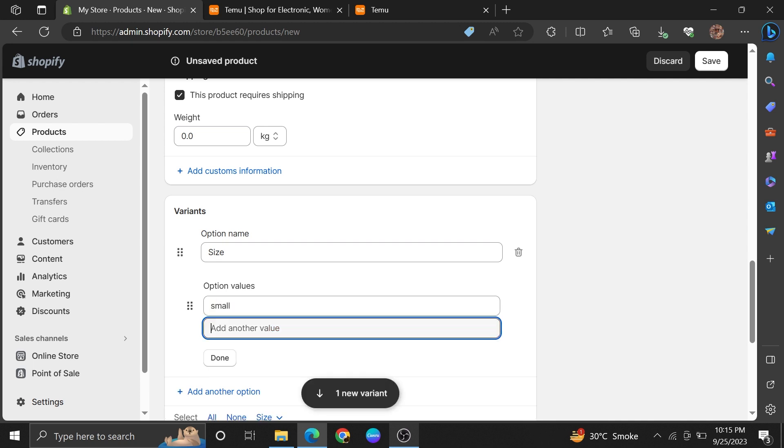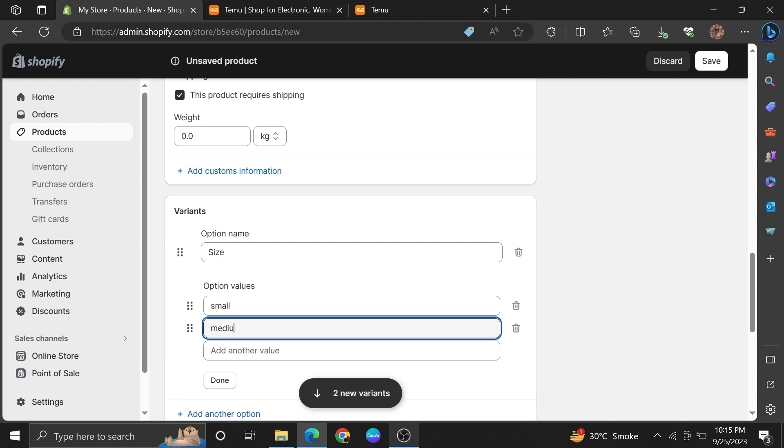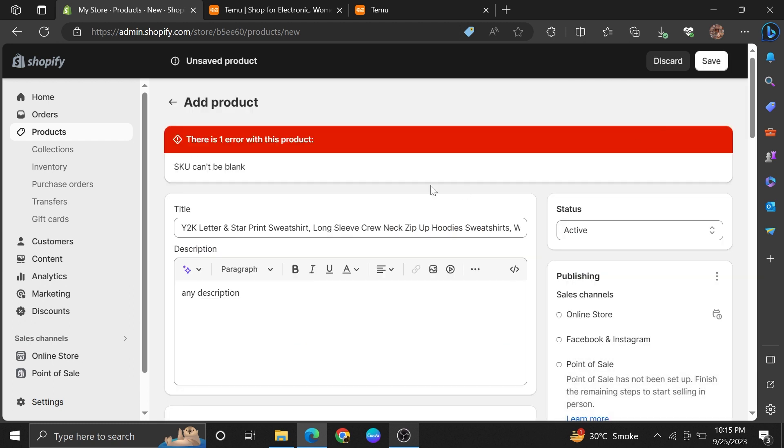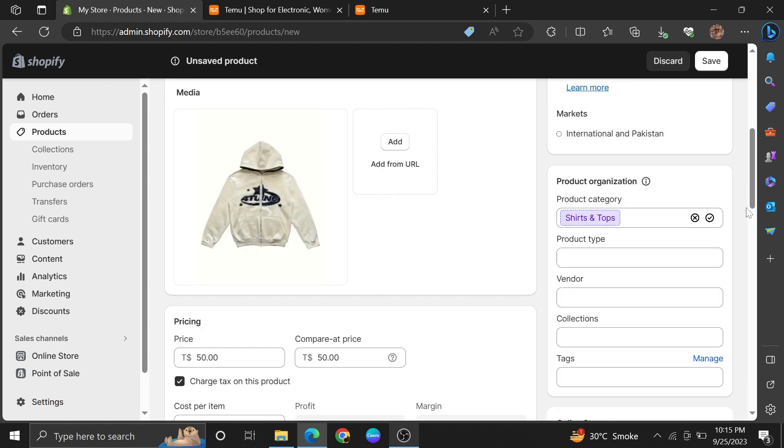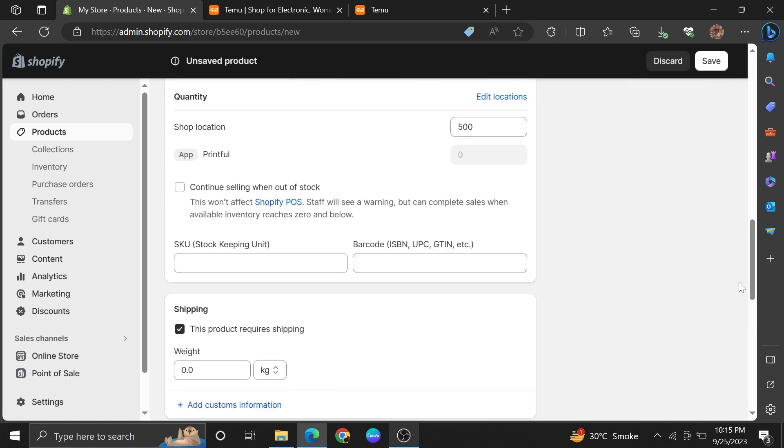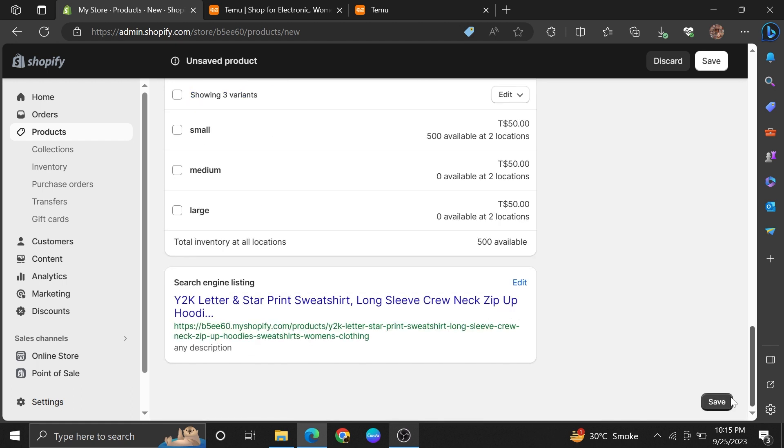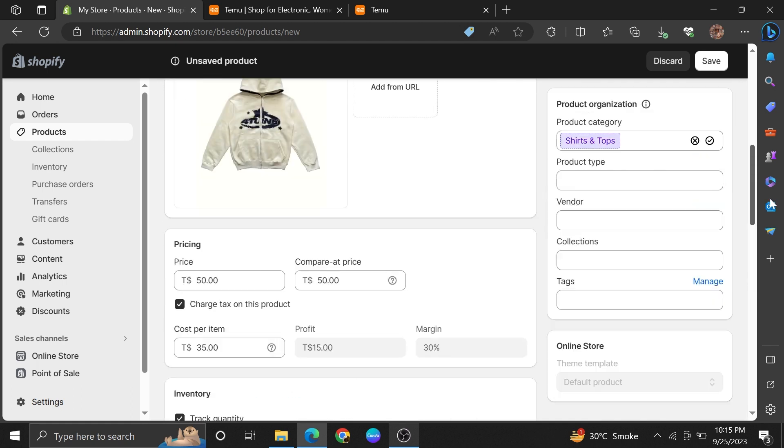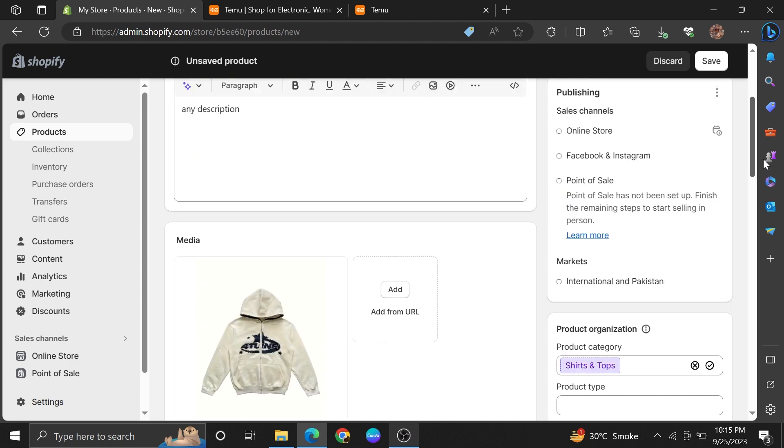Once you're done adding all the required information, click on the Save button. Make sure to remove all the errors from the listing. Once your listing is live, you can ship all the orders via Temu app.